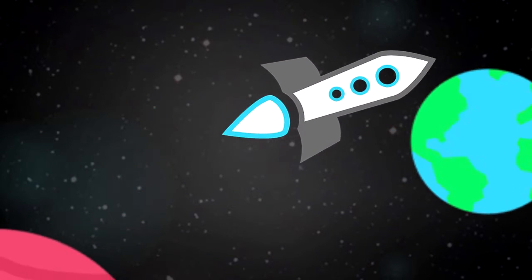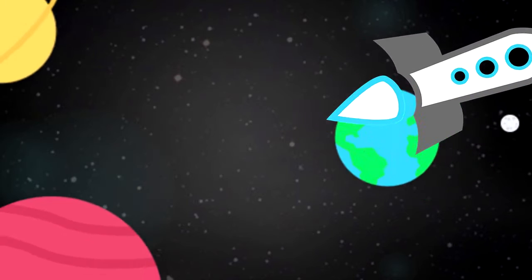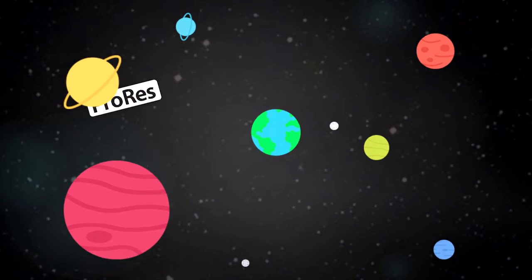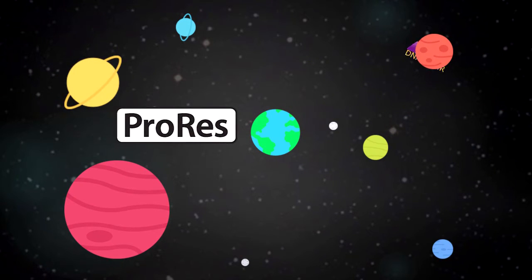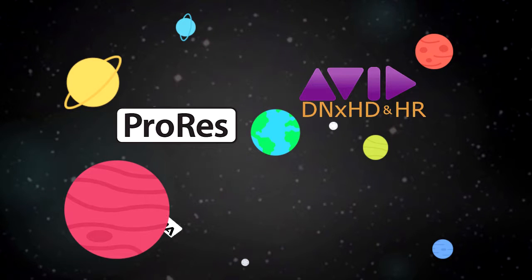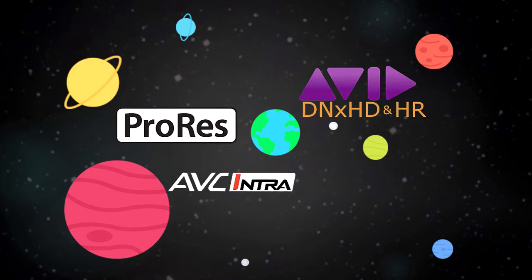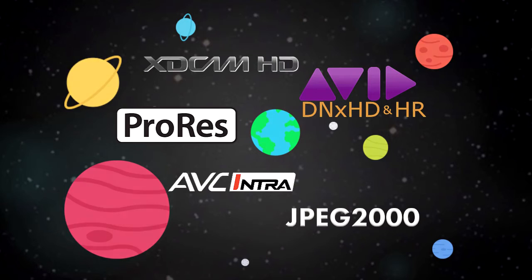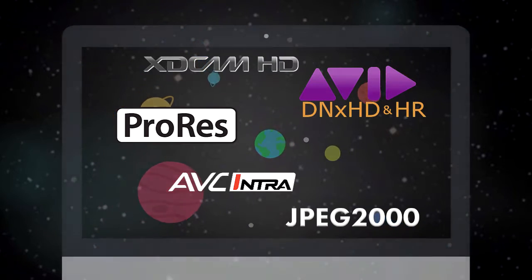Regardless of origin, Cinex Insert provides direct edit access to your ProRes, DNX HD and HR, AVC Intra, JPEG 2000, and XDCAM HD master files.